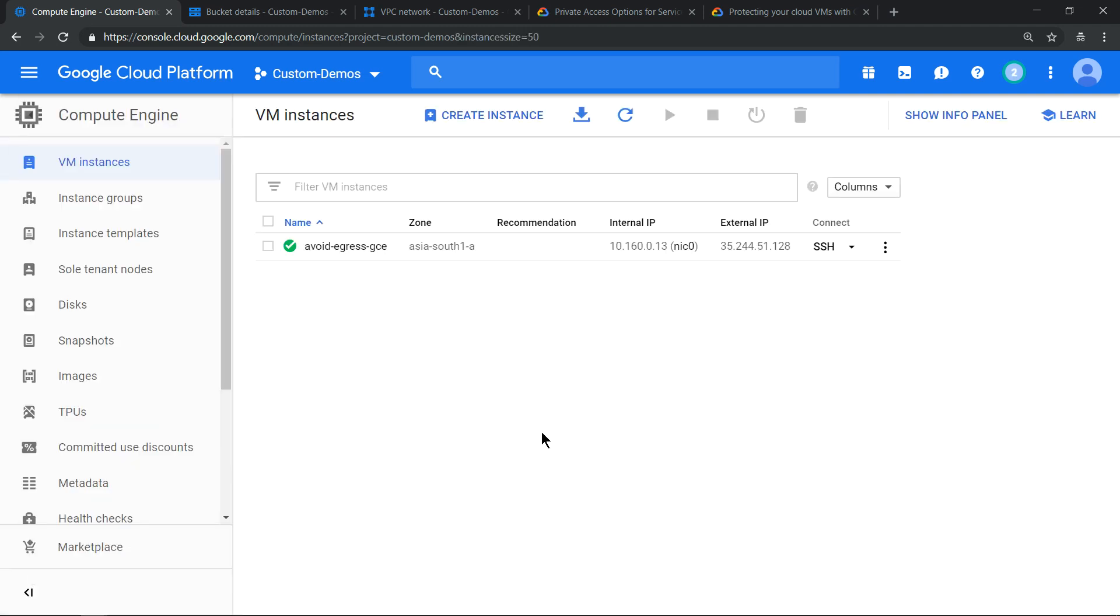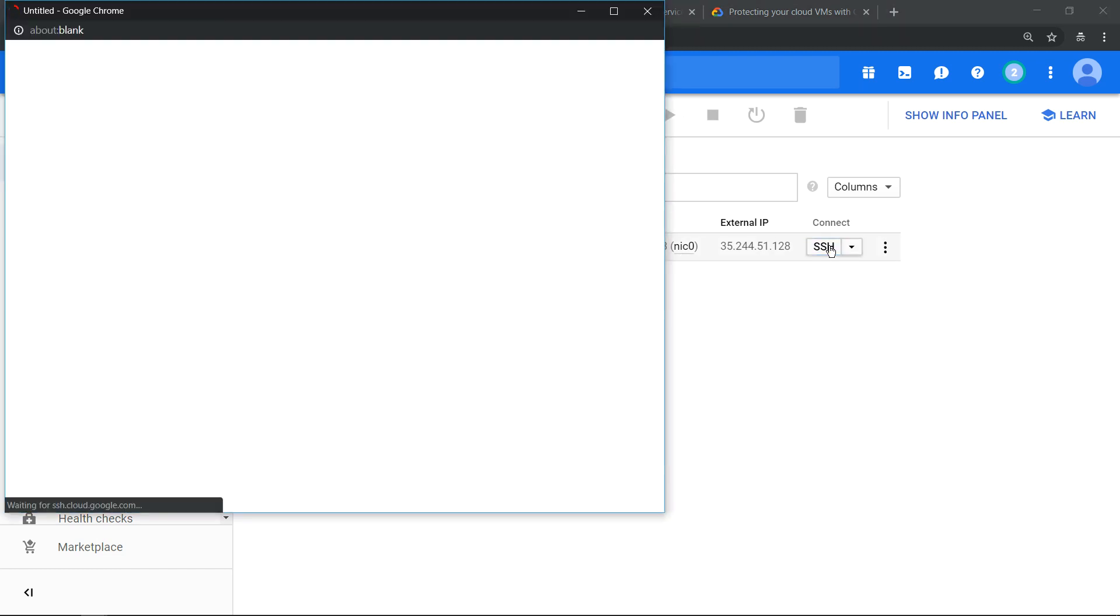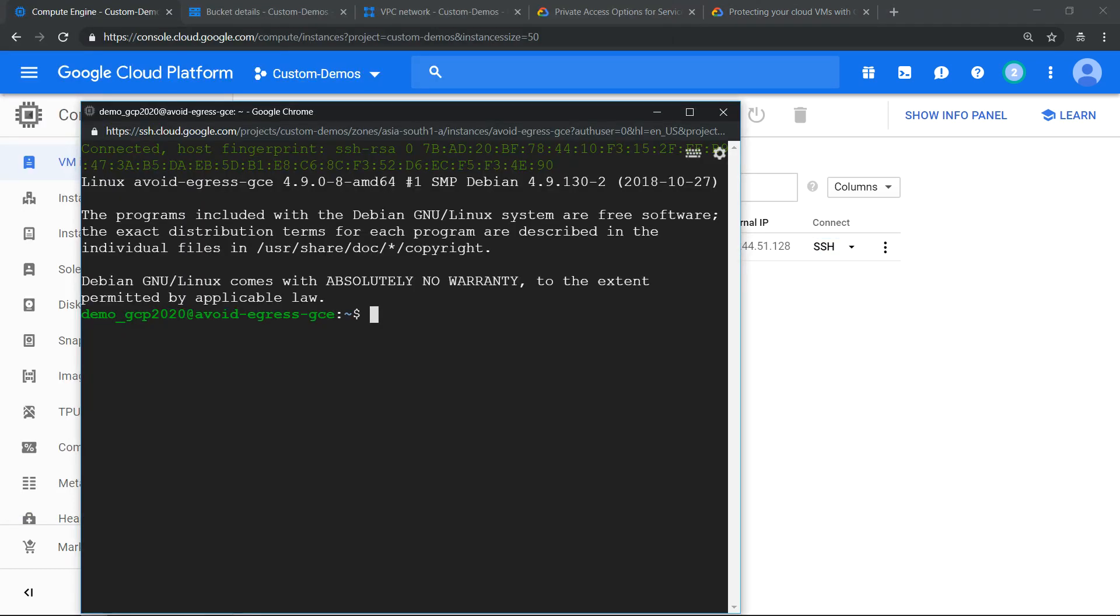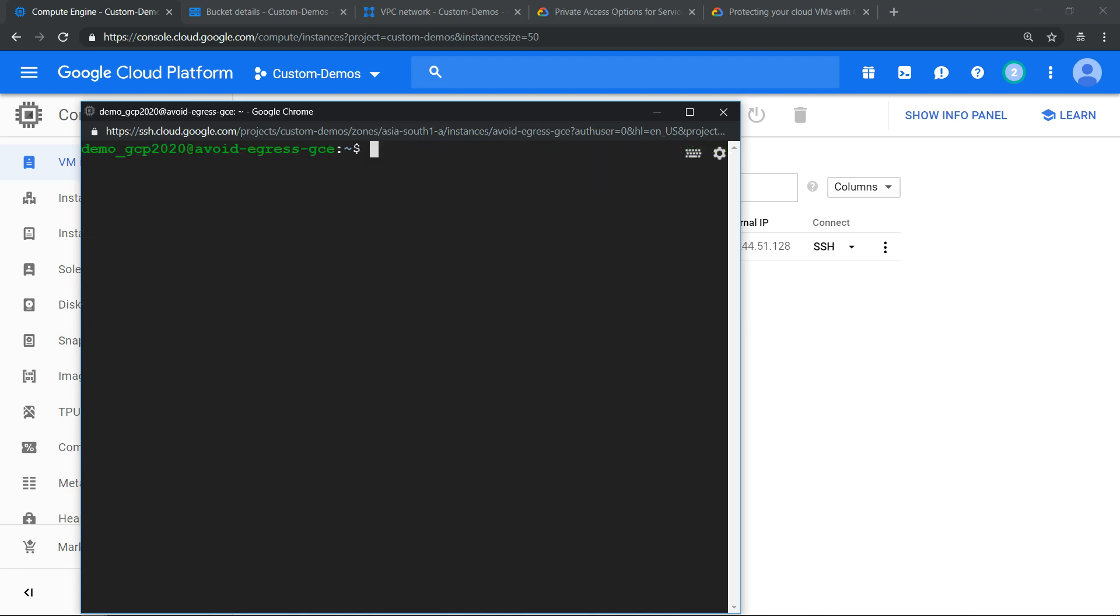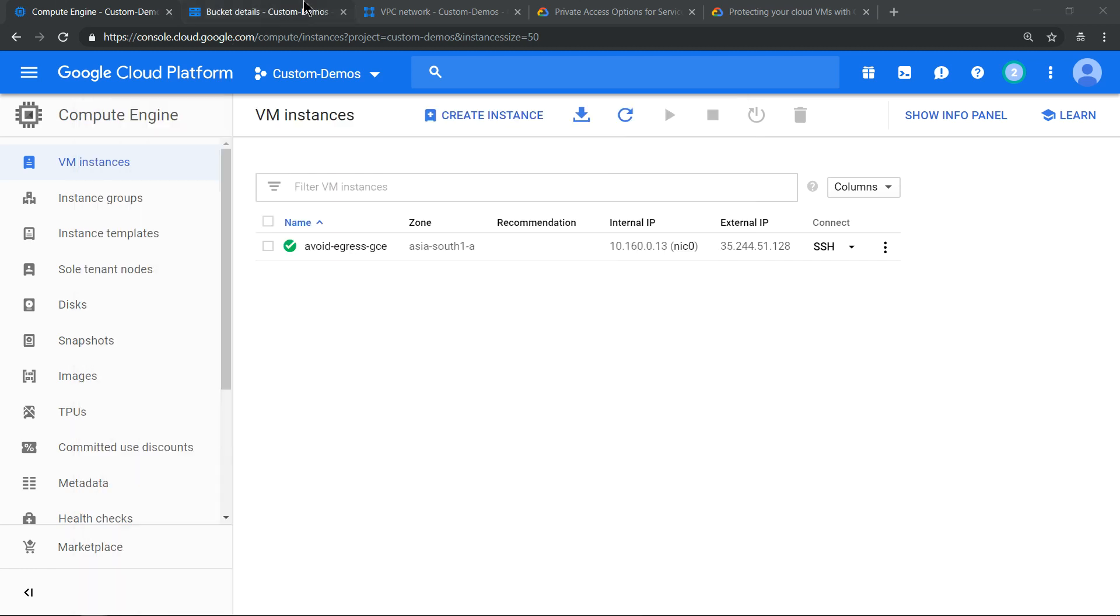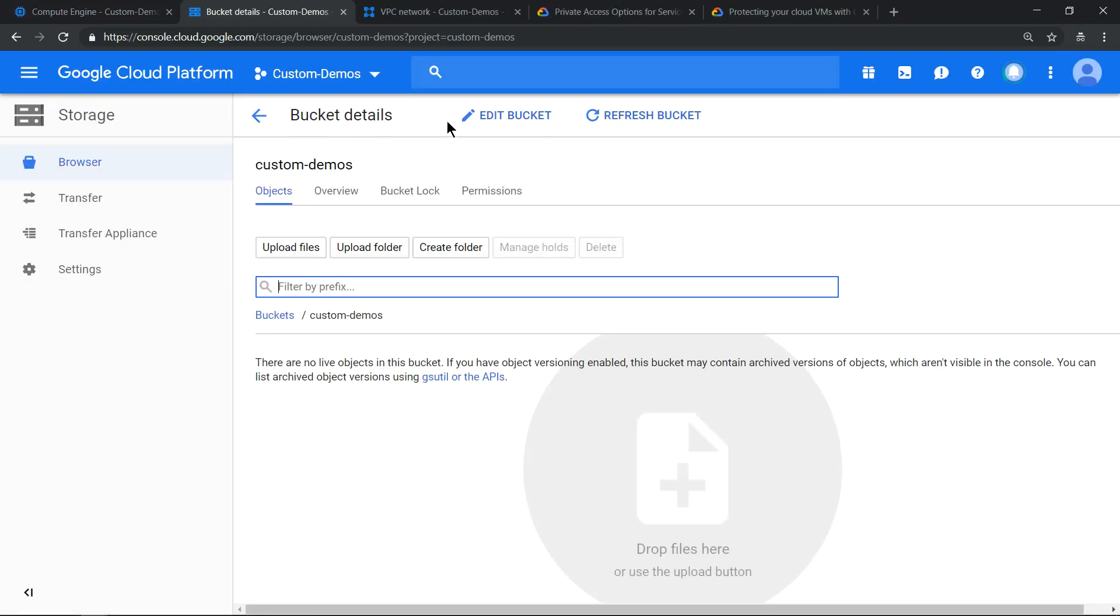Virtual machine is provisioned and it has an external IP address. So let's SSH into it. Let me clear the screen and let me try to access a storage bucket, just list what is there in that storage bucket. I have a storage bucket with the name custom-demos.